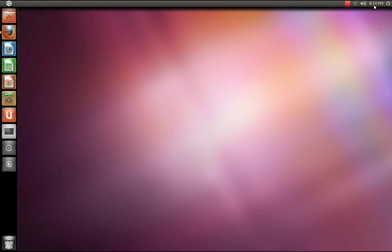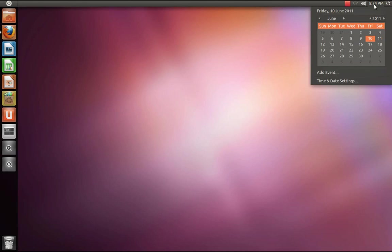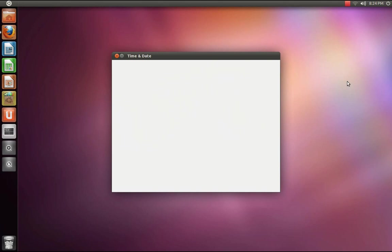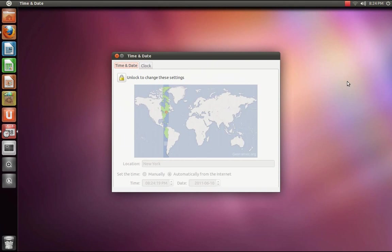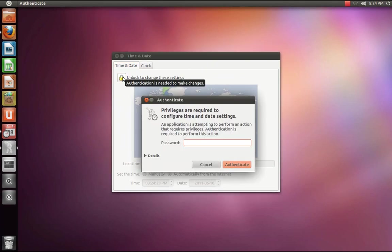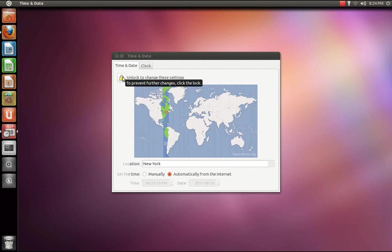Go up to the upper right hand corner, right click on your clock, go down to time and date settings. Unlock to change these settings and enter your password.